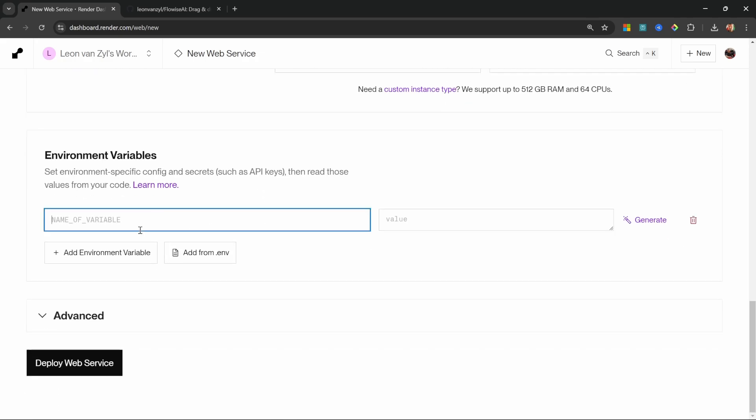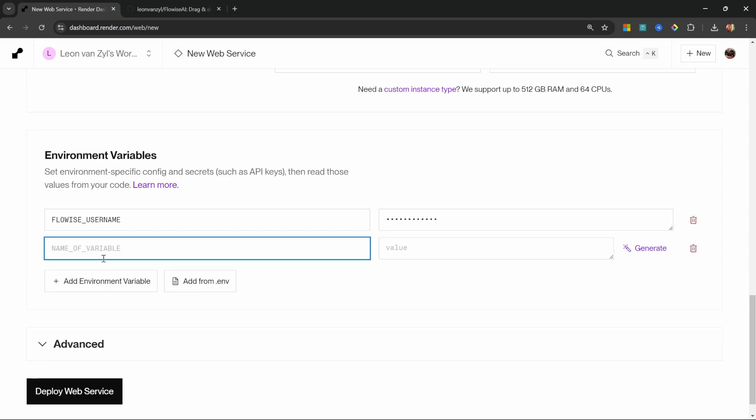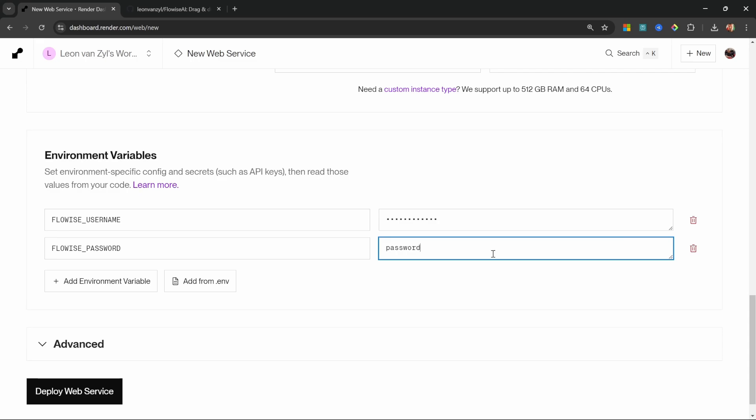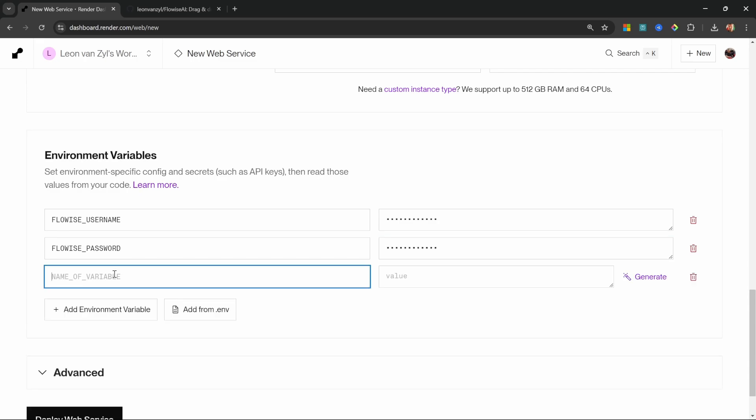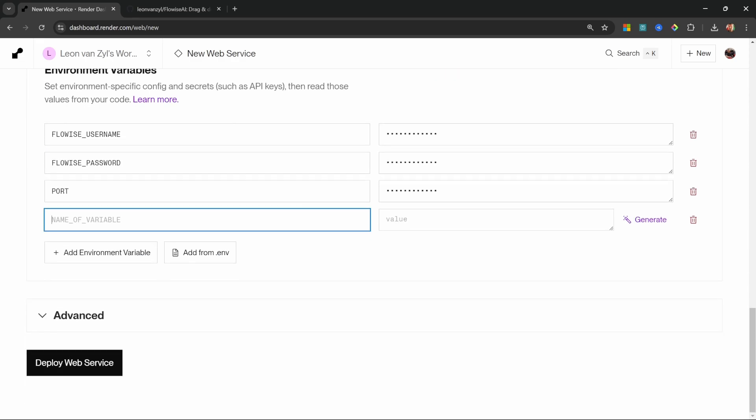Scrolling down, we can also add environment variables. For the first variable, let's create a variable called FlowWise_username and let's set our username value. I'll simply call mine admin. Let's add another variable for the FlowWise password and I'll simply enter the password as password123. I would suggest that you use something way more secure than this. Let's add a few more variables. Let's set the port as 3000. Let's add another variable for the node version, which we can set as 18.18.1.